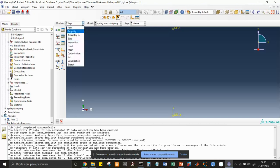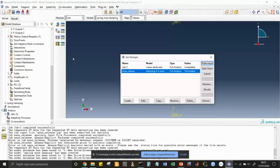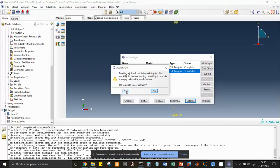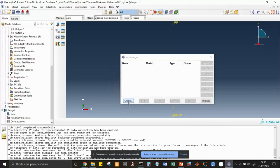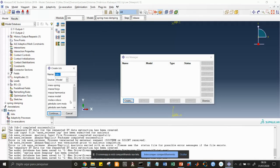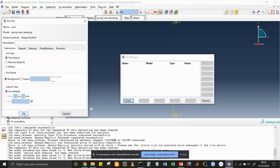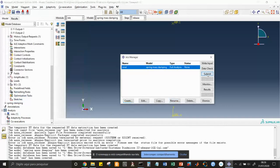Let's go to the Job menu. I'll delete the existing job and create a new one on the spring-mass-damping model. Name it 'spring_mass_damping', continue, and submit.